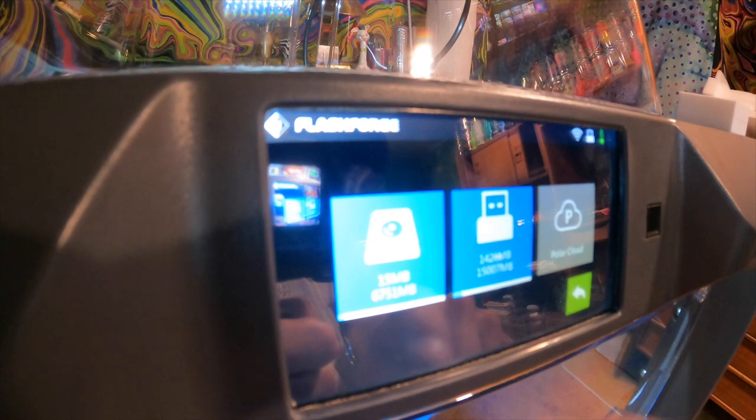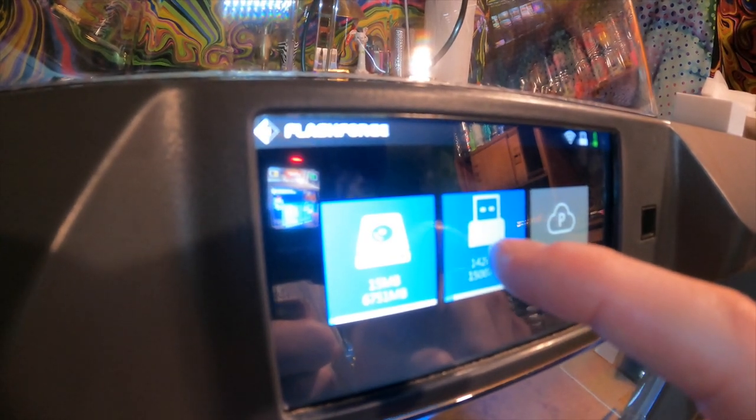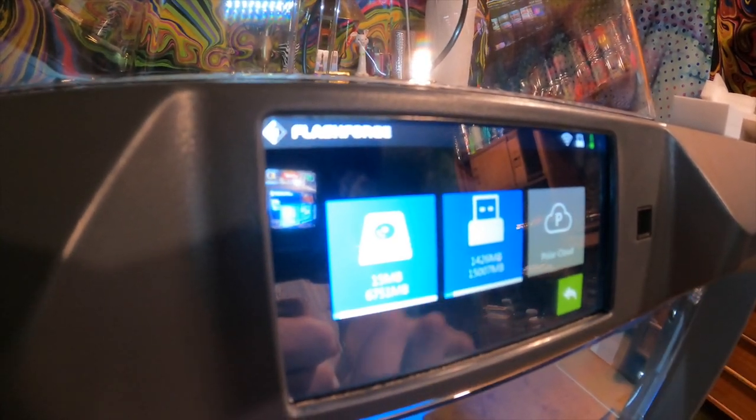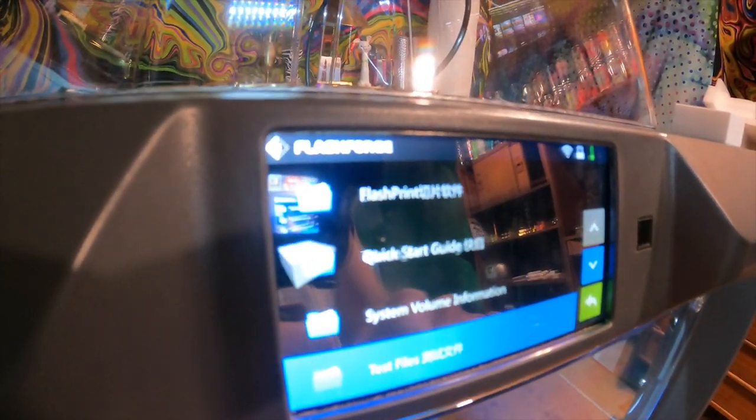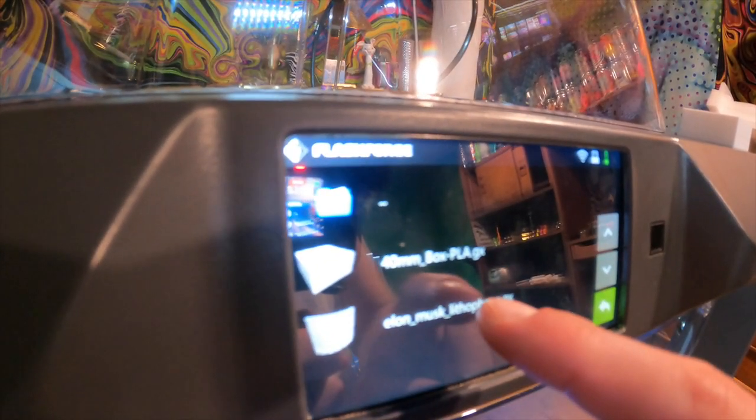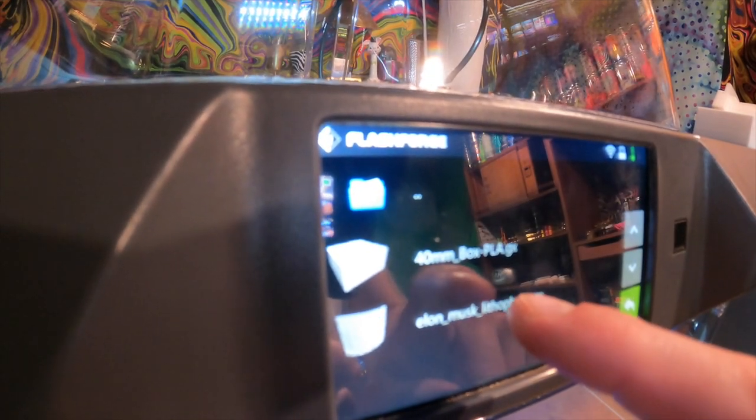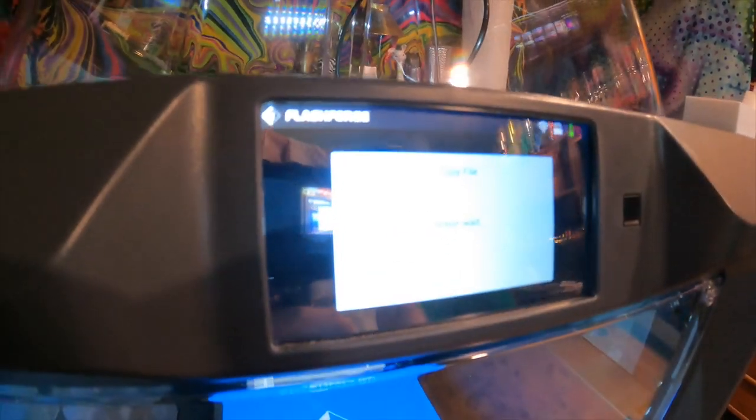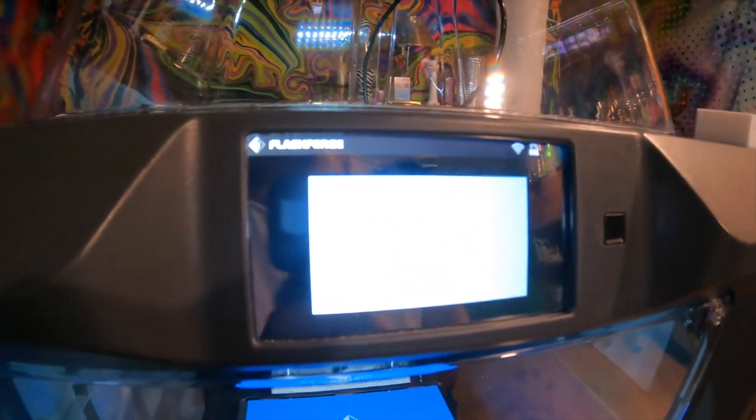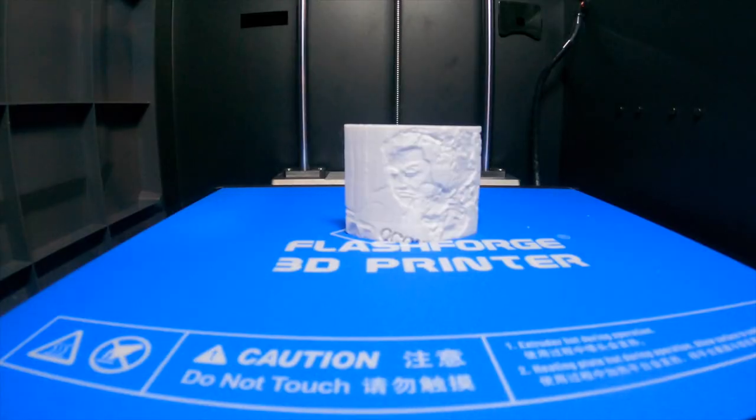In the Guider 2S menu, hit Build, then go to the middle button, that is the USB stick. Then from there, go to the right folder where you put your model. Then press Build, which will start heating up your build plate as well as your extruder.